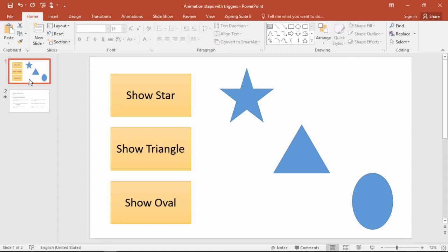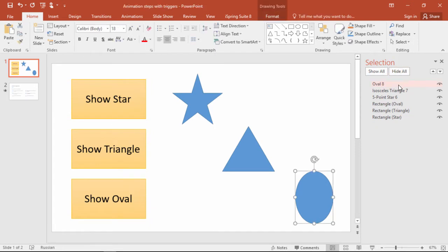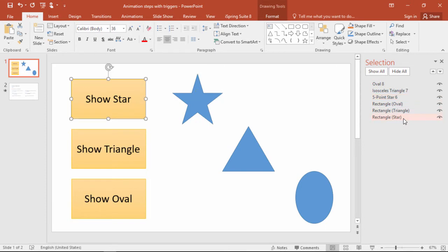Before we start linking triggers, let's go over here and open up the selection pane so we can find all the right partners. As you can see, I've named all the rectangle buttons to match their corresponding shapes, so it'll be easy to link them.